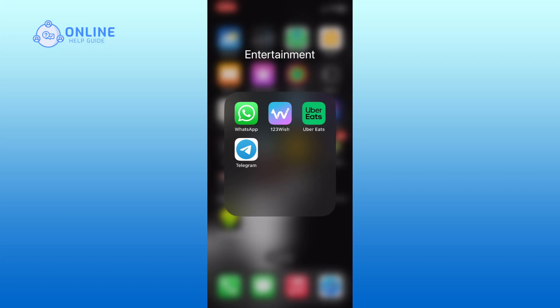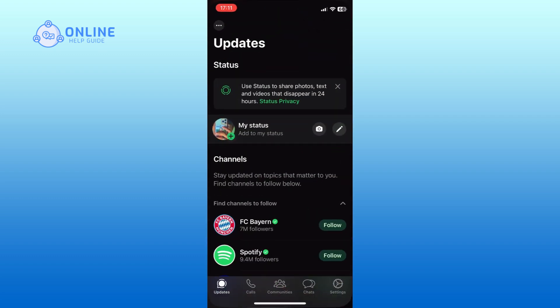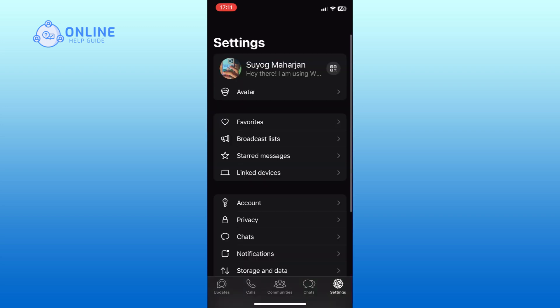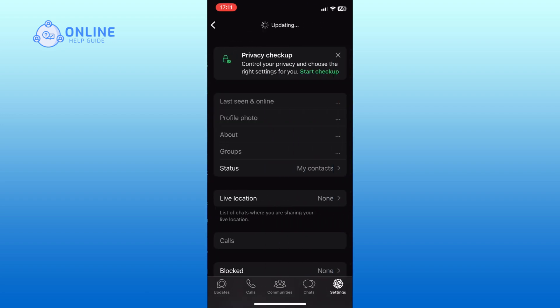First, open WhatsApp on your device. Tap on the settings option from the bottom right corner of your screen. Go to the privacy settings. Scroll down and tap on the advanced option.